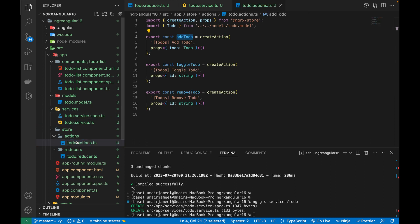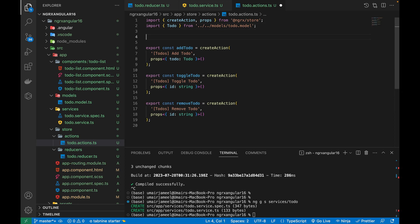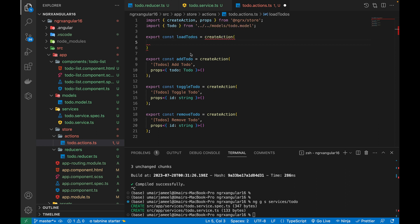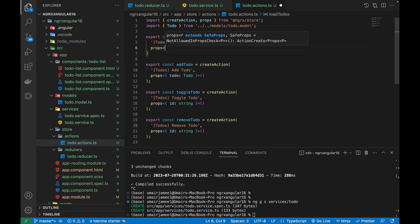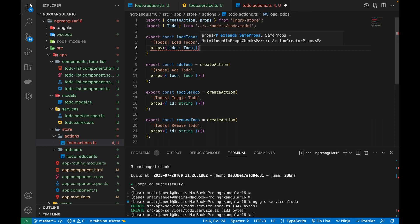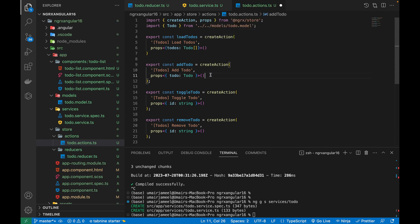Next let's go to our actions file and create a new action. I'll name it loadTodos using createAction, give it a name 'Load Todos', and also give it props. The props will be of type todos array — an object with a todos property of type Todo array. Props is actually a function, so I'll close it accordingly. We're done with this action.